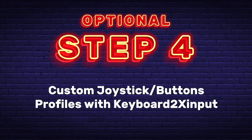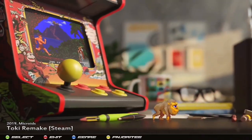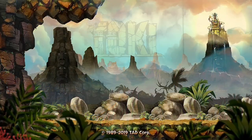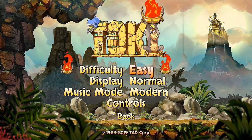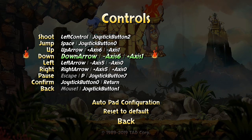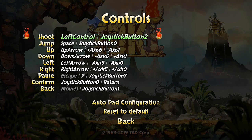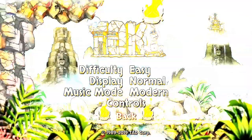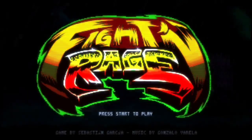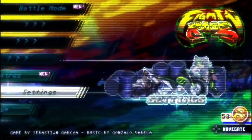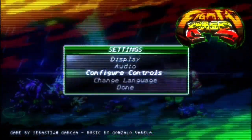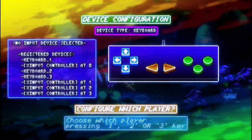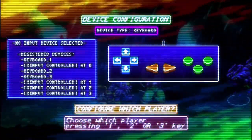Optional Step 4: Custom joystick and button profiles with Keyboard2XInput. Every PC game maps controls differently. Some games are easy to map on your joystick and buttons, while others require a controller or keyboard and mouse. Typically under Options > Controls, you can map controls inside the game — try that first, and if it works, you don't even need Keyboard2XInput. Here's an example with Fight and Rage: scroll to Settings, find the control option, and map each control to your joystick and buttons. This is the simplest method for Xbox controllers or joystick mapping if the game allows it.